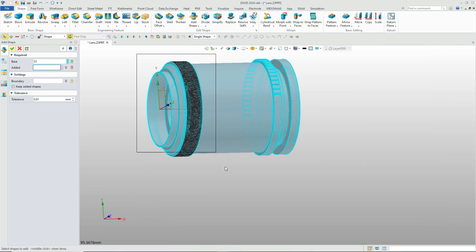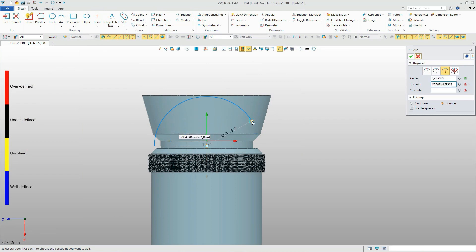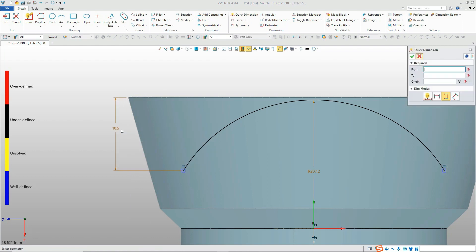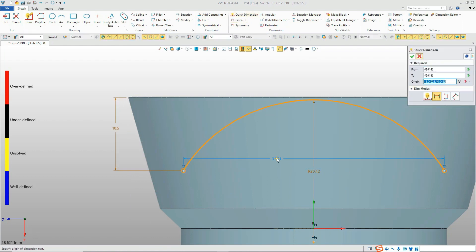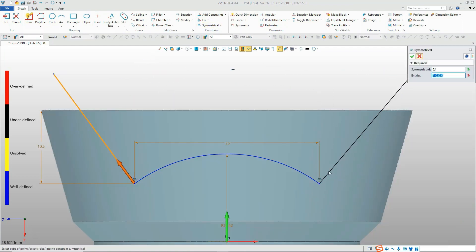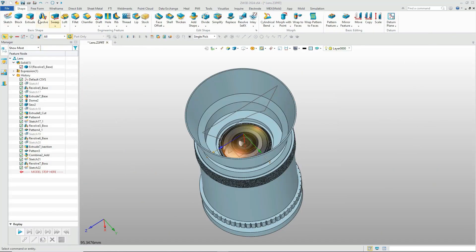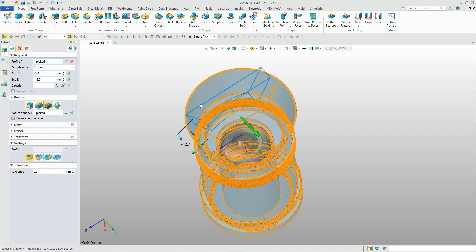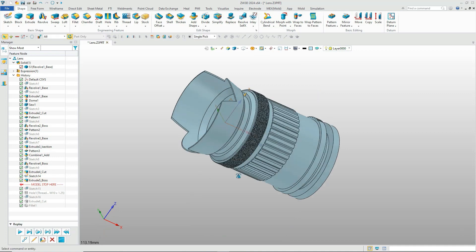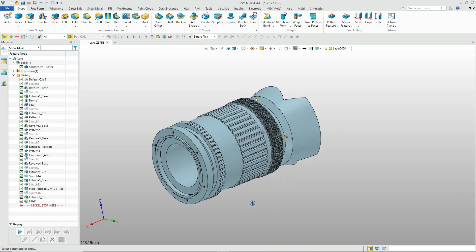For the lens shade, we can also use the sketch and extrude cut to create it. The remaining parts of the lens can be created in a similar way. That's how we design the camera lens with ZW3D. Stay tuned for the next part of our tutorial. Thank you.